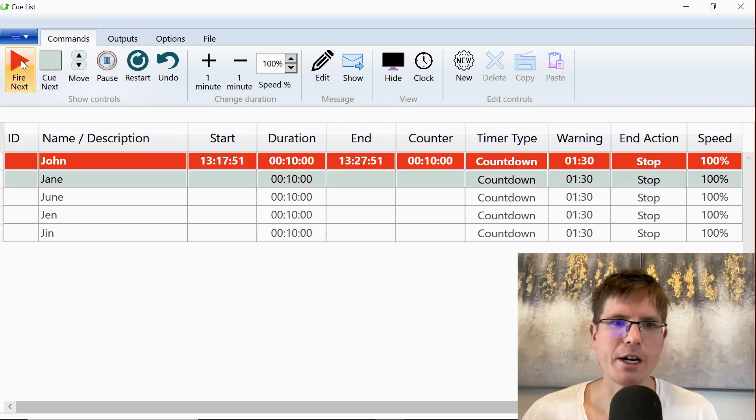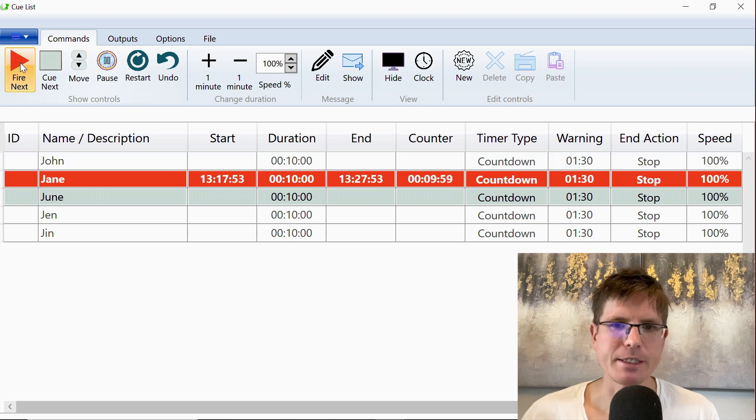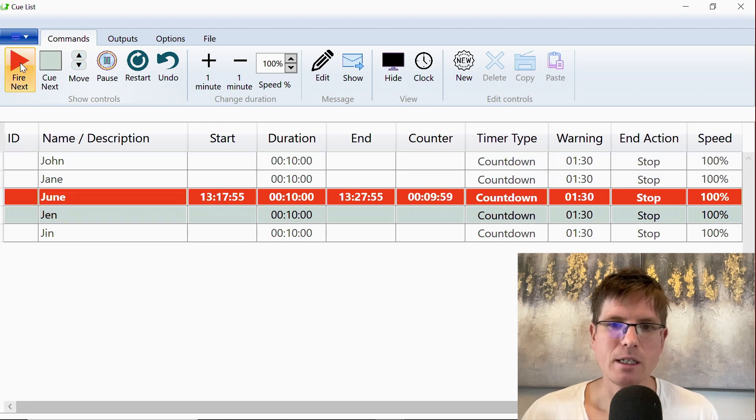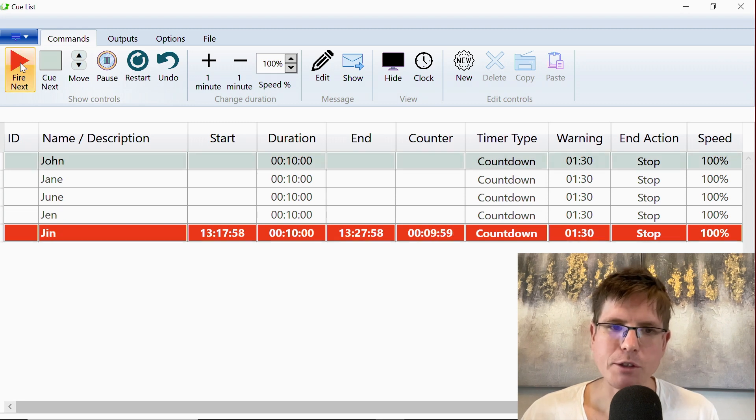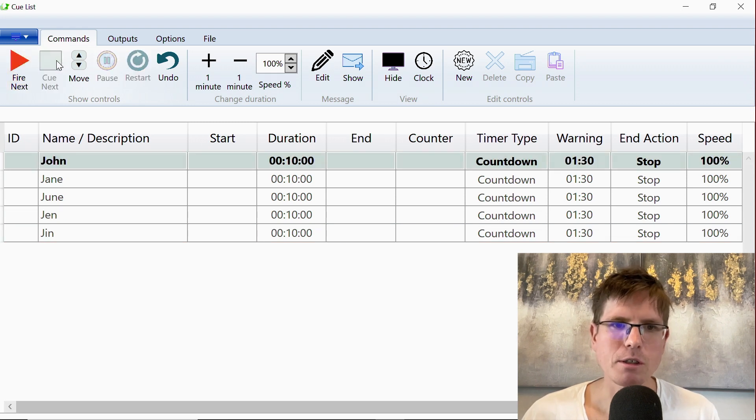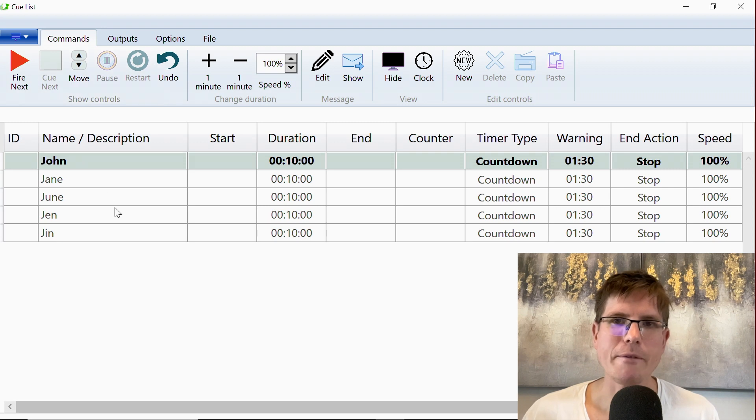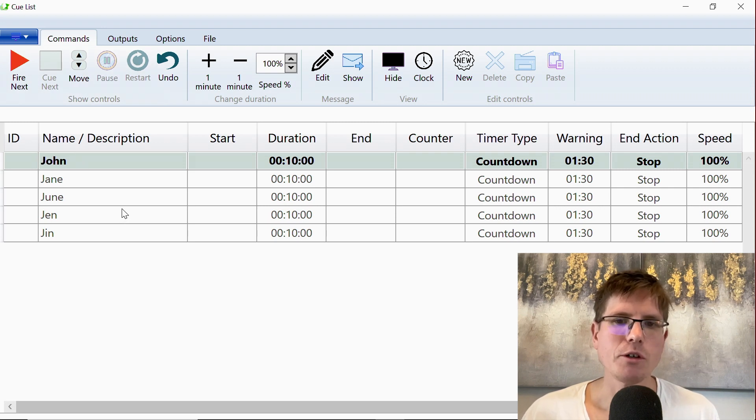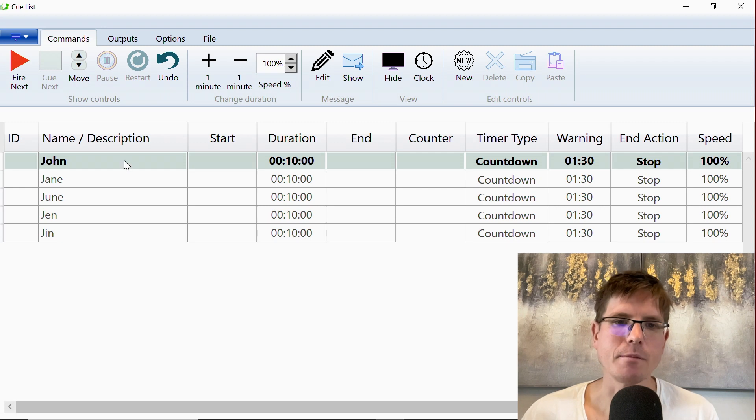So you can just push fire and fire like this and it automatically goes down the list. But after talking to some customers, we realized that sometimes you don't have an order like this and you just want a list of timers that you can play randomly.